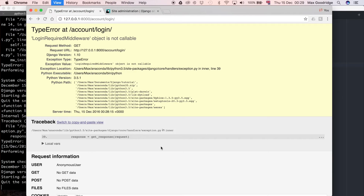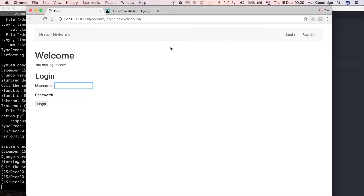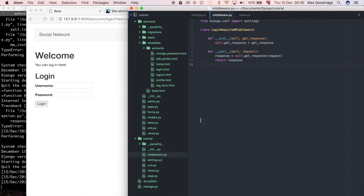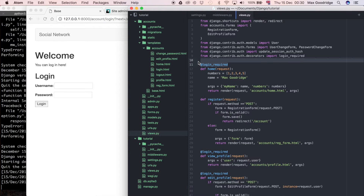Now that works when we refresh. But if we go to the profile page, it's still using the login_required decorator. To test the middleware itself I'm going to remove that decorator, because we're making the middleware replace the login_required decorator on all our view functions.